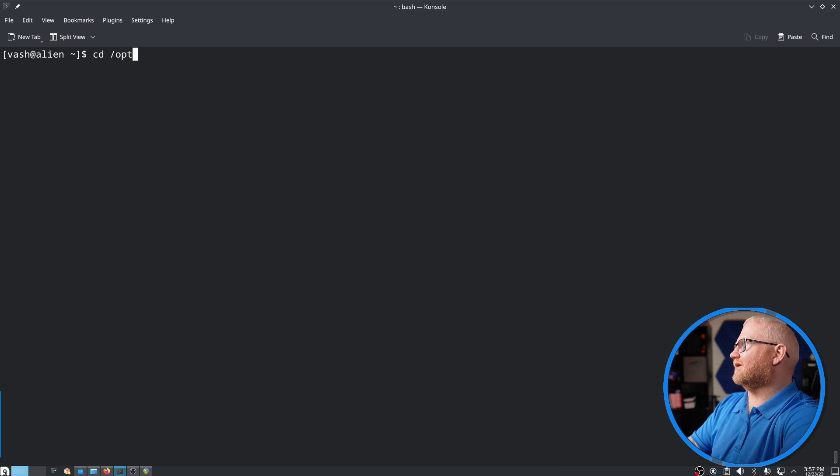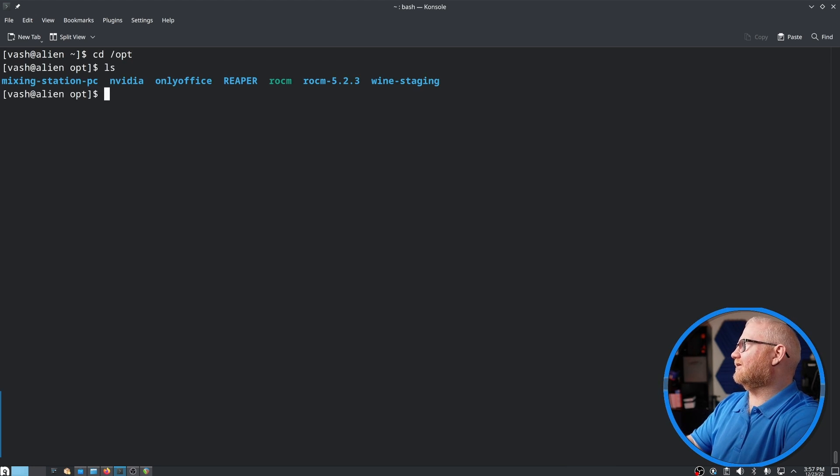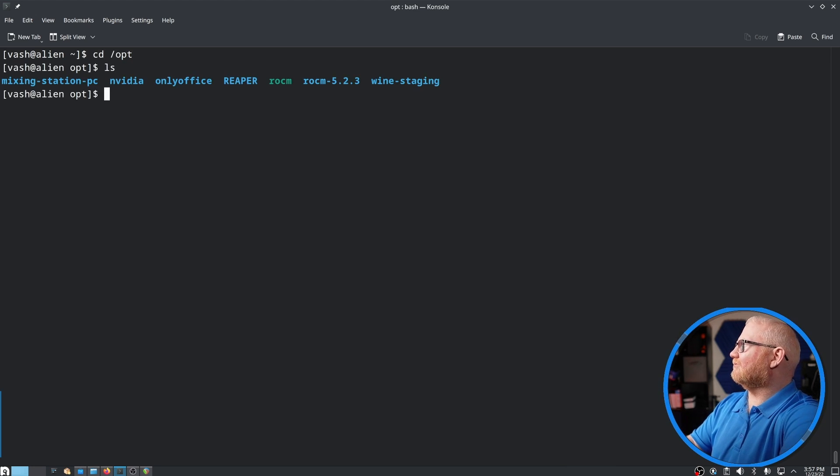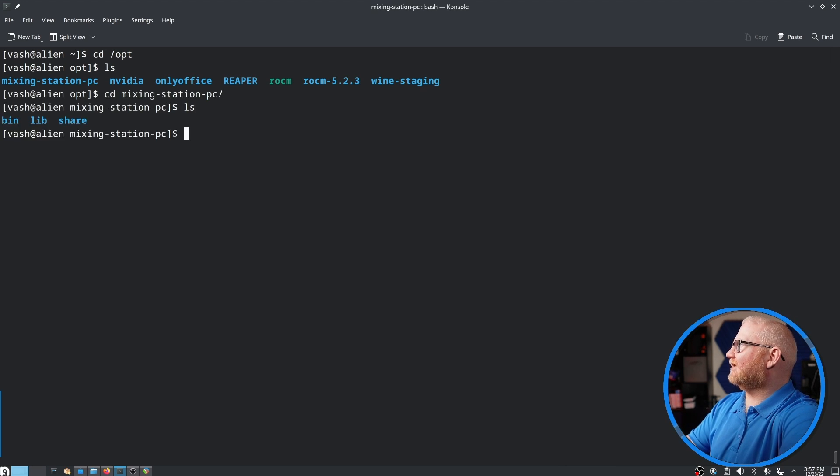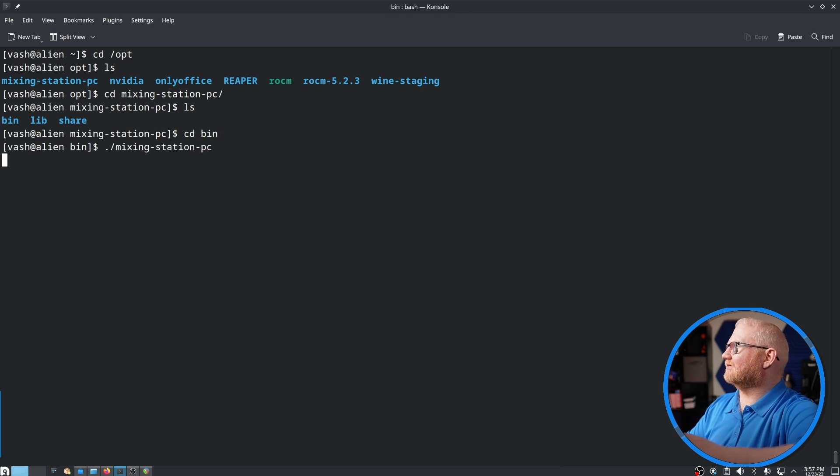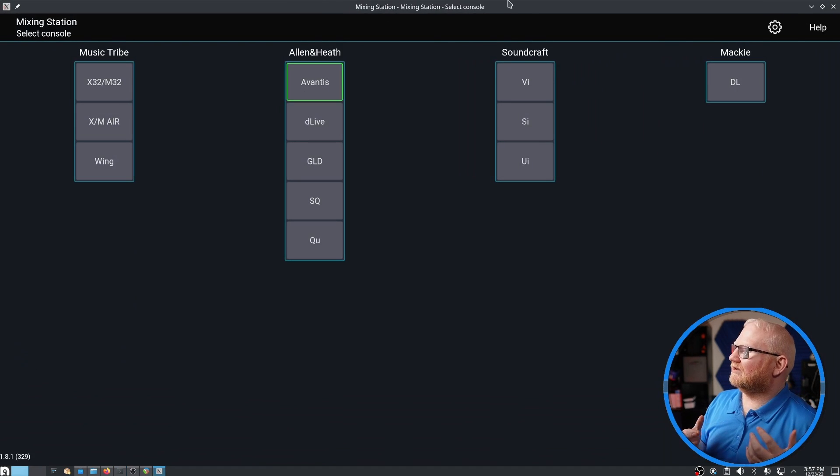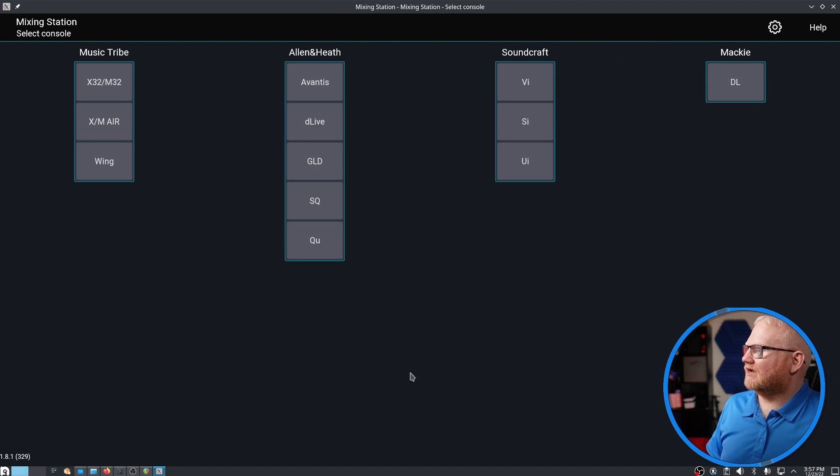So I said cd /opt, and there we go. So cd mixingstationpc, ls, cd bin, and then ./mixingstationpc, and there we go. Amazing. It actually works.